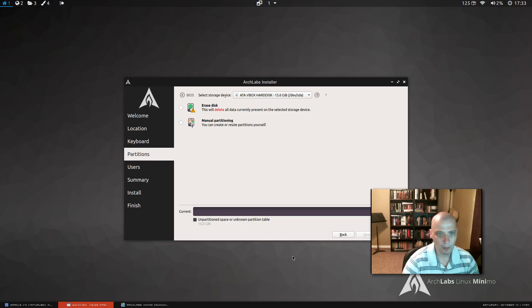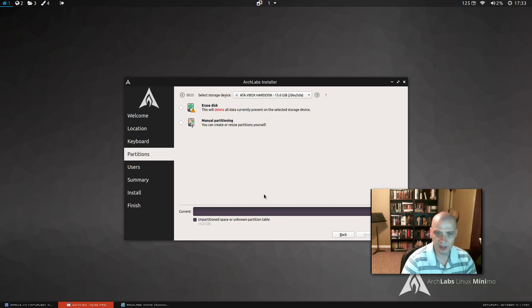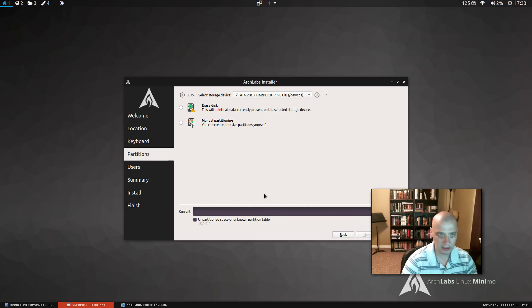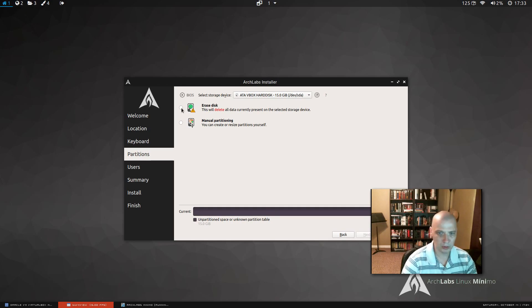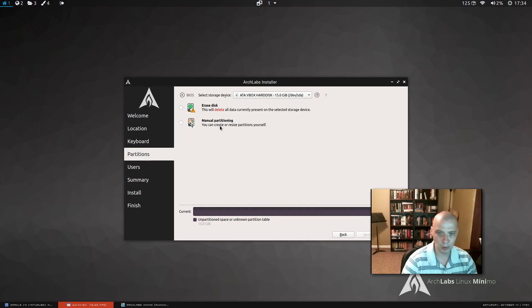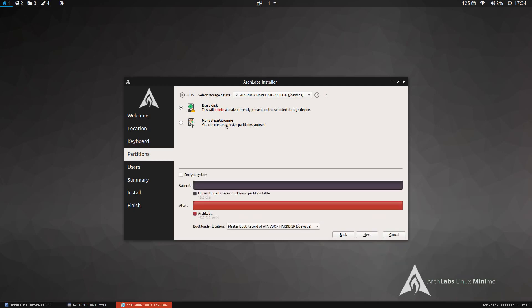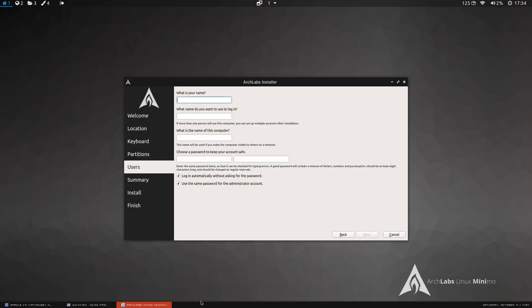Partitioning. I do not need to do any partitioning in this virtual machine. I'm just going to give Arch Labs the entire disk. So I'm going to choose the first option, erase disk. If I was actually installing this on physical hardware and dual booting, for example, with Windows, then I would need to do some manual partitioning. I don't need to do that in this virtual machine. I'm just going to give Arch Labs the whole disk. And we're going to give it the entire 15 gigabyte hard drive of this virtual machine. So click next.